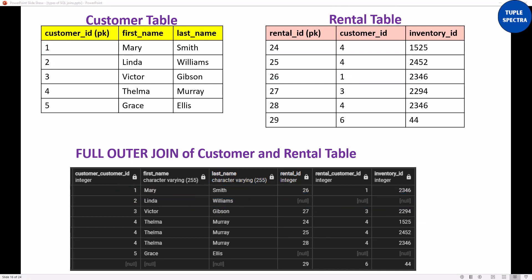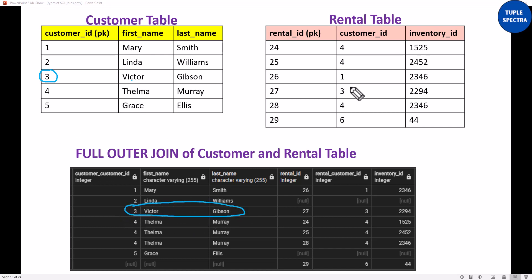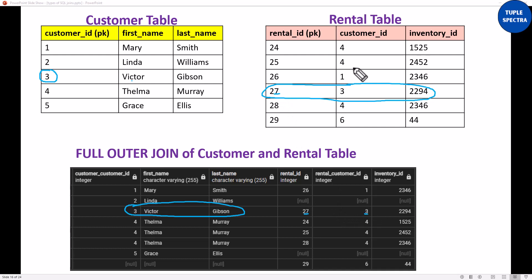Now let us also look at customer ID 3. Customer ID 3 is Victor Gibson. We also have customer ID 3 in the rental table, and because of that we are able to return the rental ID, which is 27. The customer ID for the rental table is 3, which matches, and the inventory ID is 2294. You can see 2294 right here.